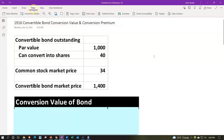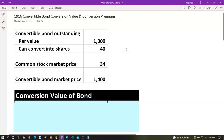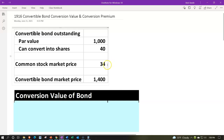Closing the icon, we have our information up top and calculations below, looking at convertible bonds — those being bonds with the option to convert to common stock. The convertible bonds outstanding have a par value of $1,000 and can convert into 40 shares of stock. The common stock market price is $34, and the convertible bond market price — the price the actual convertible bond is selling for with that convertible feature — is $1,400.